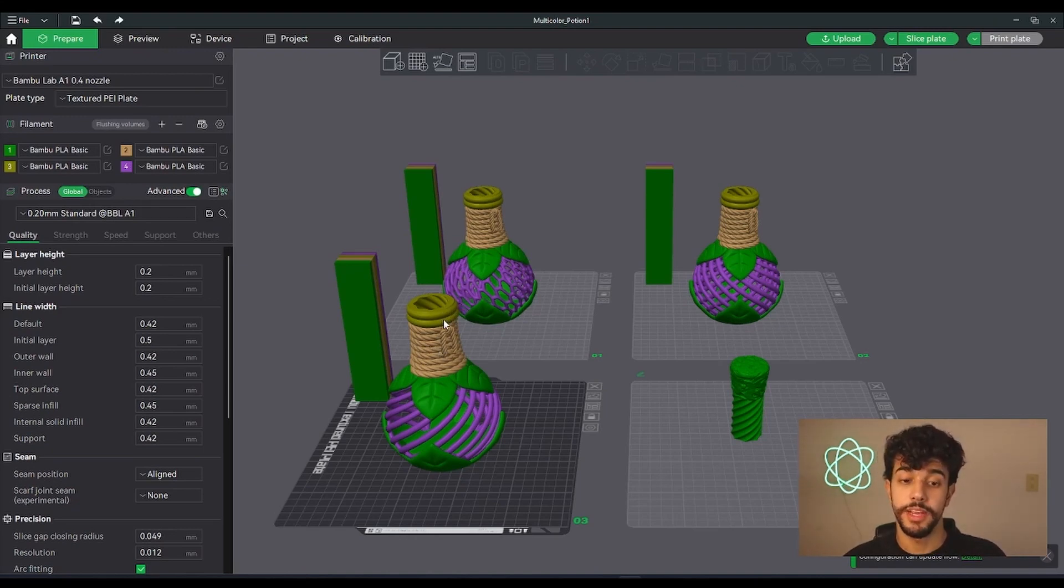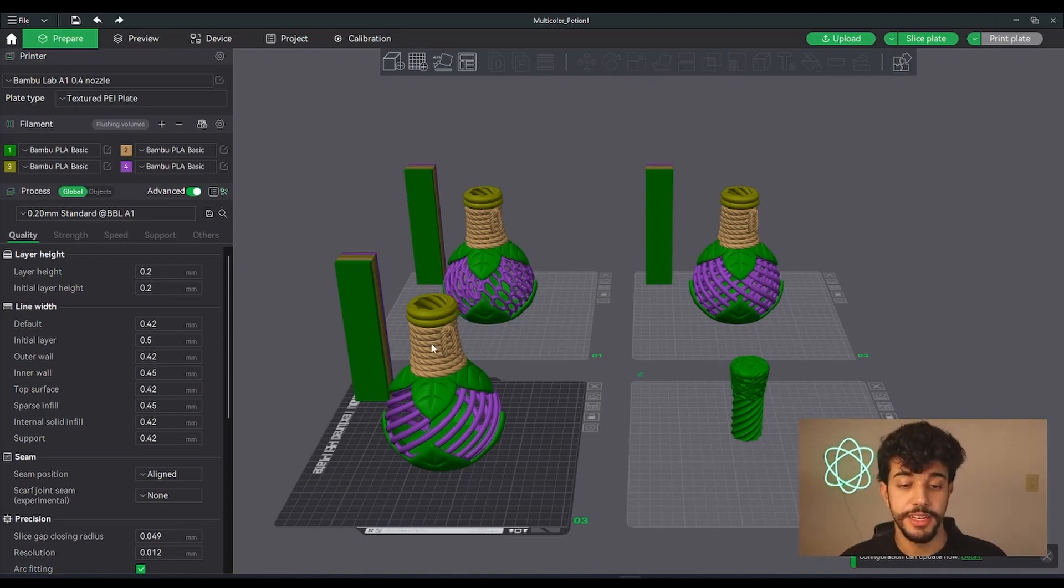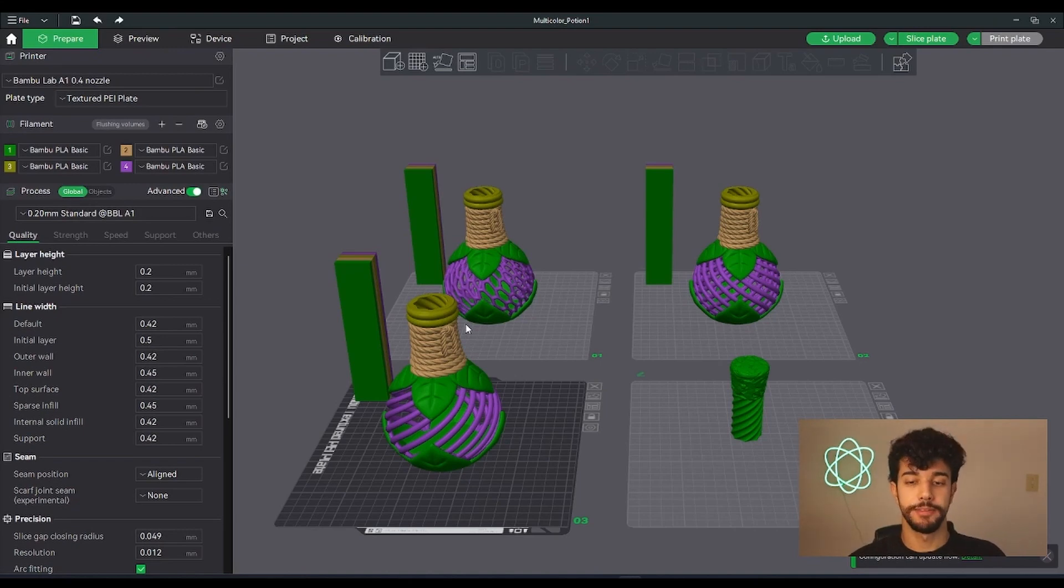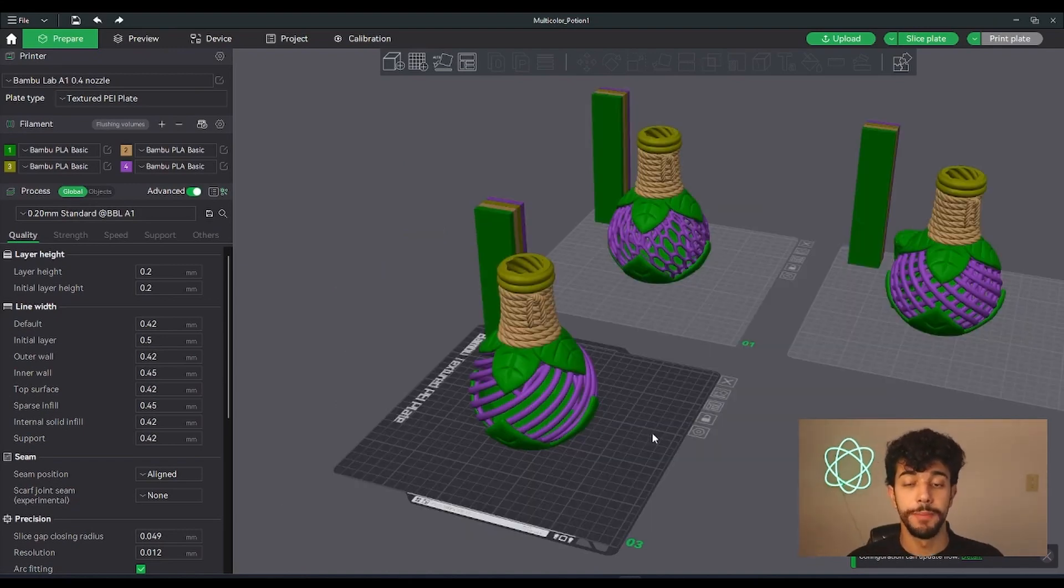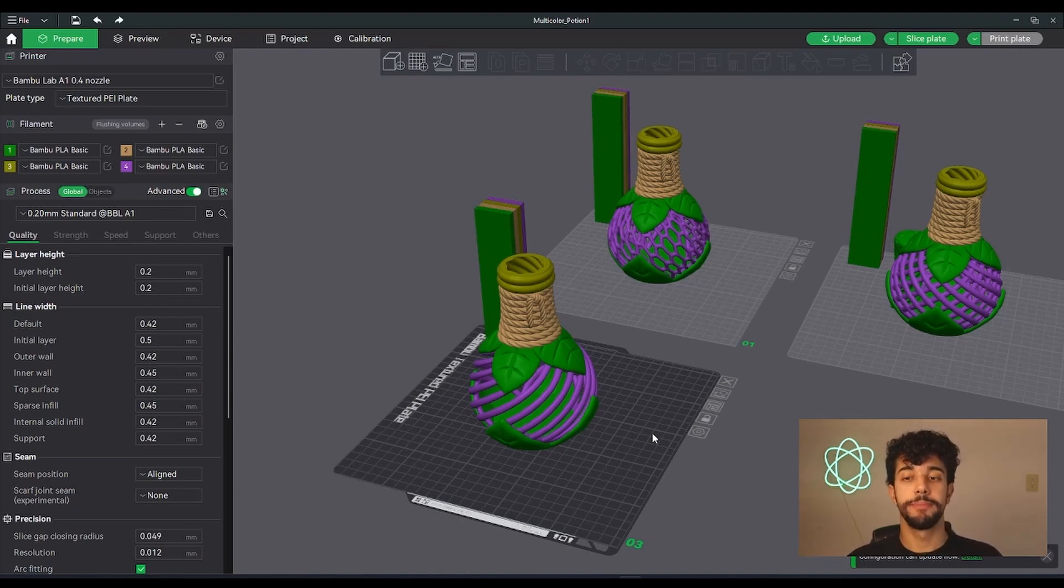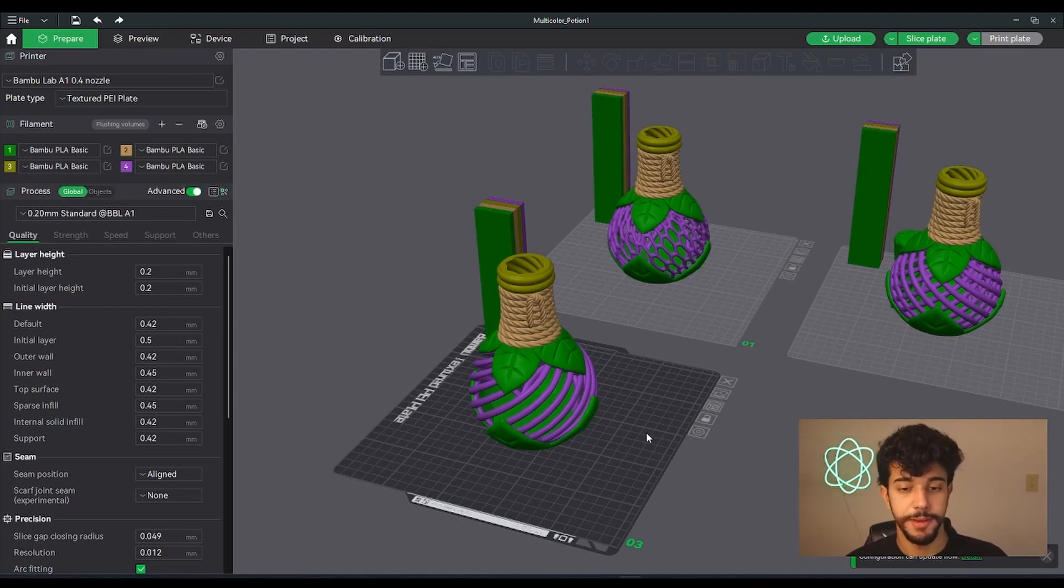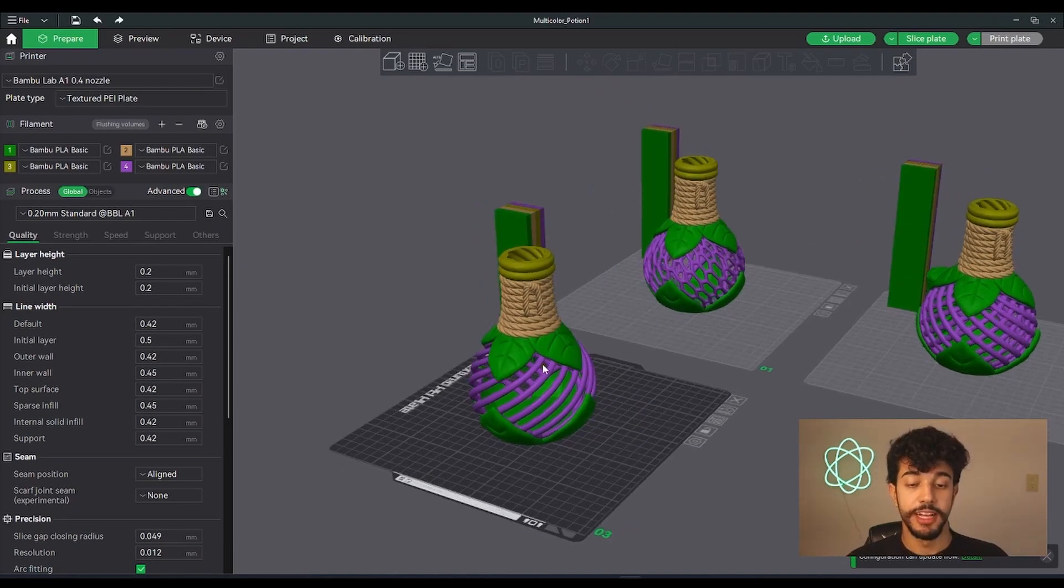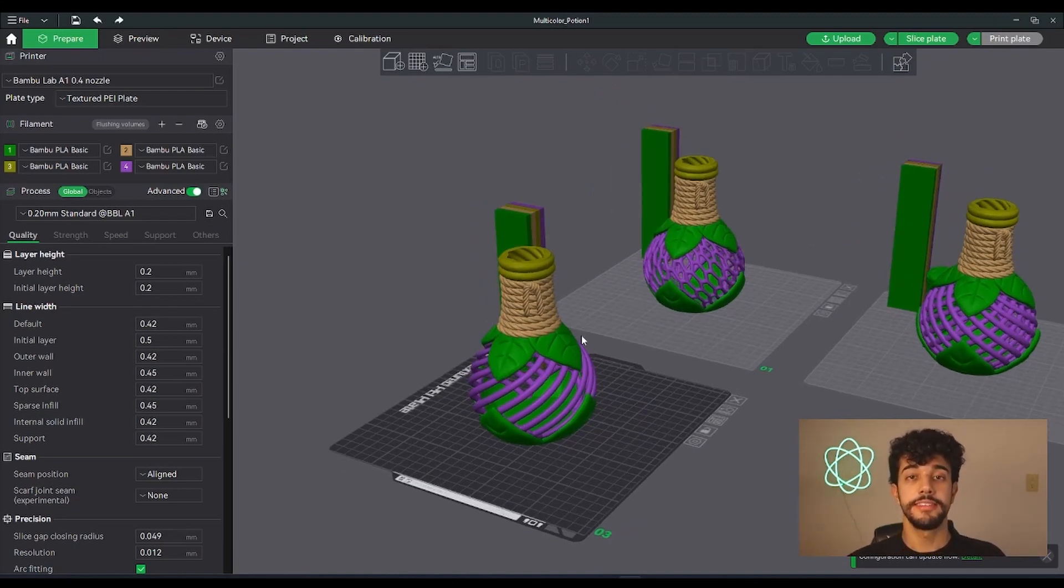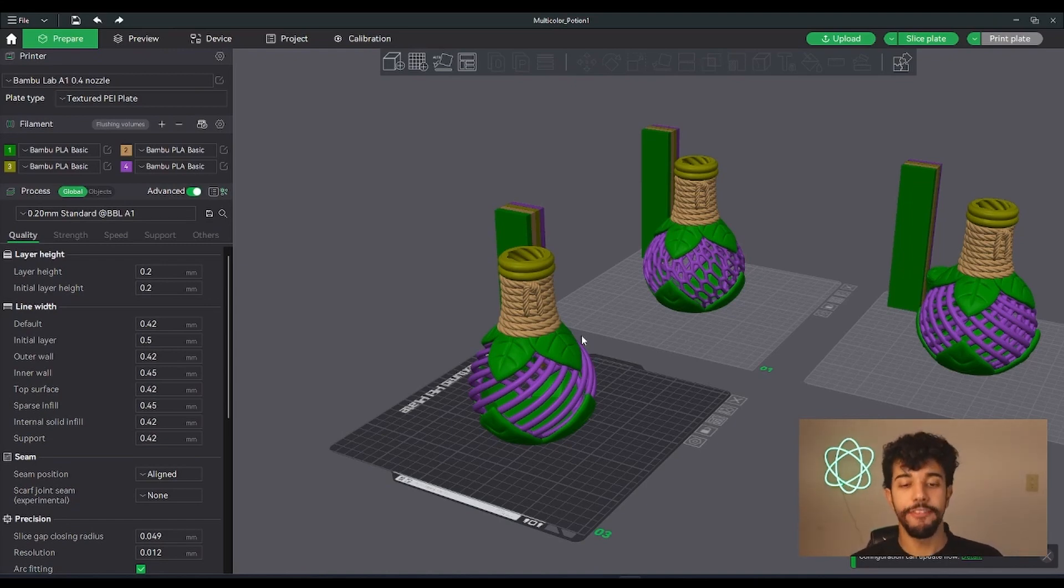As you can see right here in beige, and it's going to turn to the green right here, it's just going to purge one time because it's not a really complex model. So I opened up these models on Bamboo Studio because I find it better to use the color features.